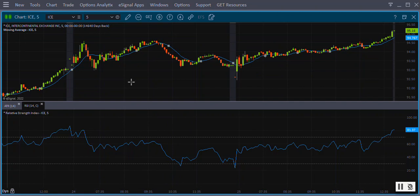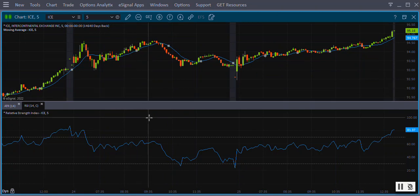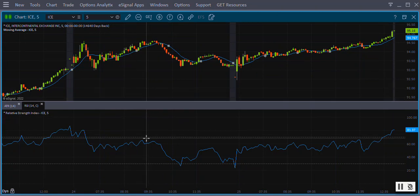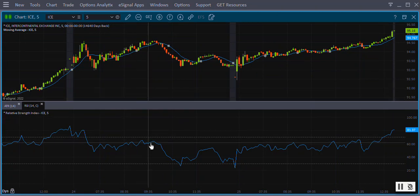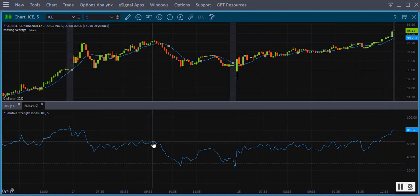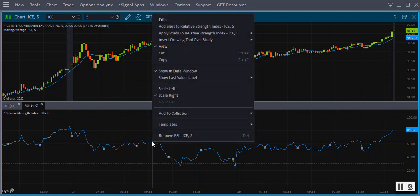Another way to remove a study from your chart is to right click directly on the study and from the right click menu select Remove.